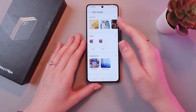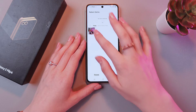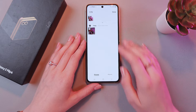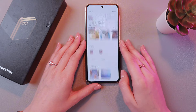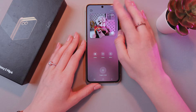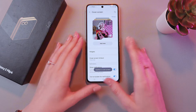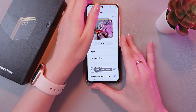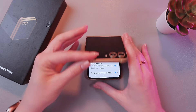You can also add your own photo from the gallery just by tapping it and clicking the Done button. And confirm by tapping the Done button again. It will be immediately added on your cover screen.